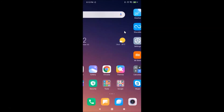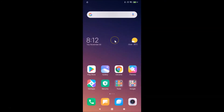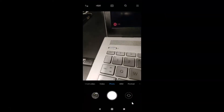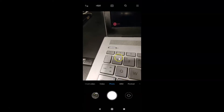In order to enable or disable camera grid lines in Redmi Note 7 Pro, you need to open your camera app. Here is my camera app — let me tap on it to open it. You can see it's opened, and there are no grid lines currently.